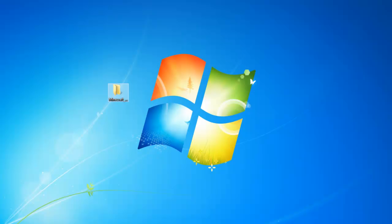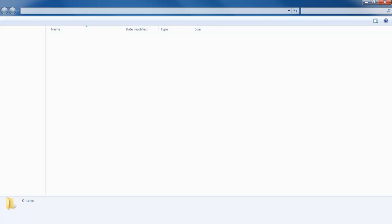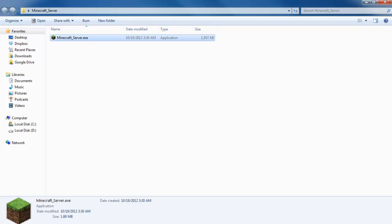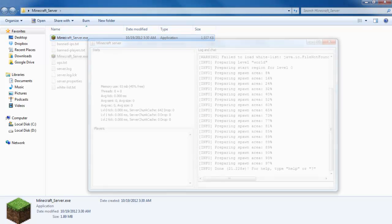Once the application has been downloaded, run the application and it will unpack the program automatically.